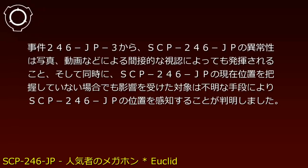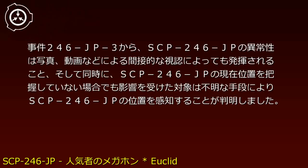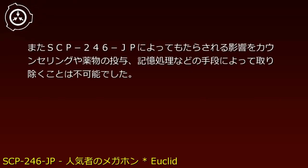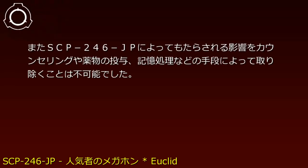The effects caused by SCP-246-JP cannot be removed through counseling, medication, memory treatment, or other means.